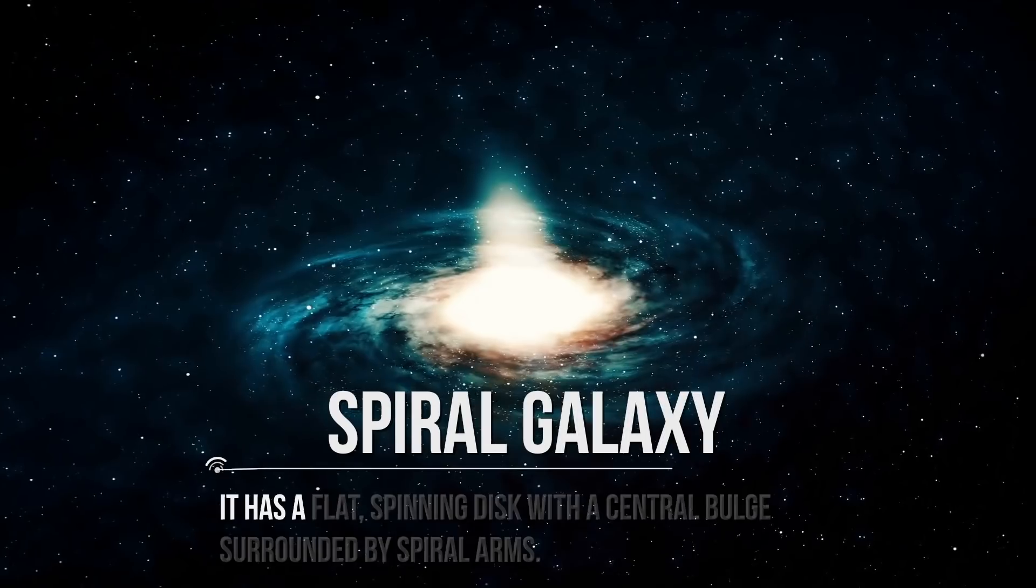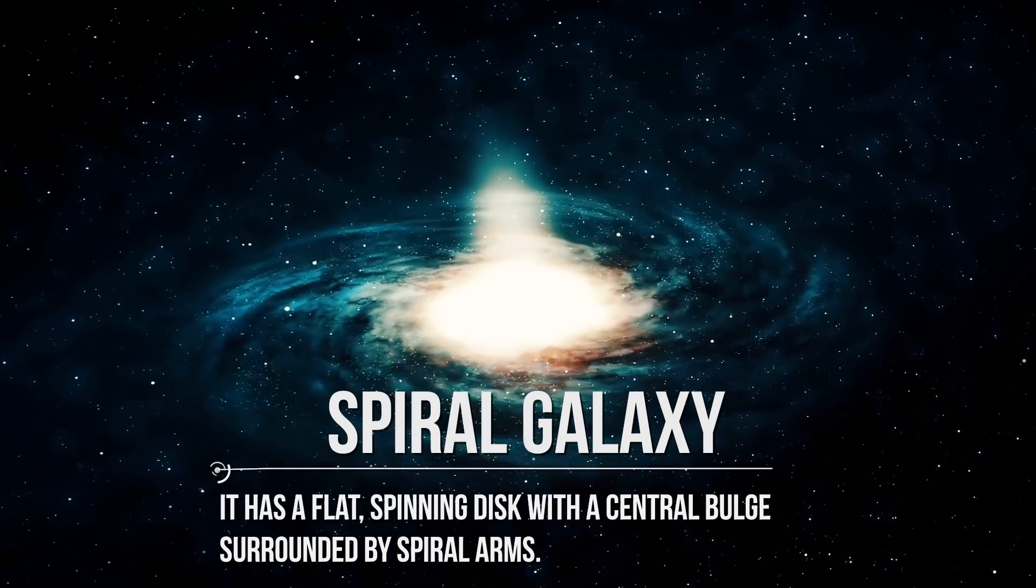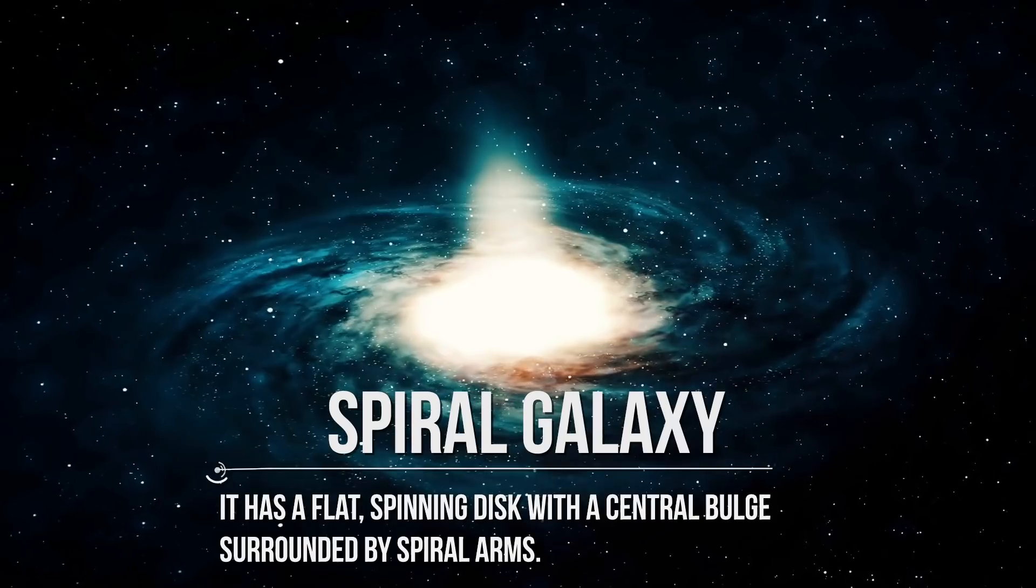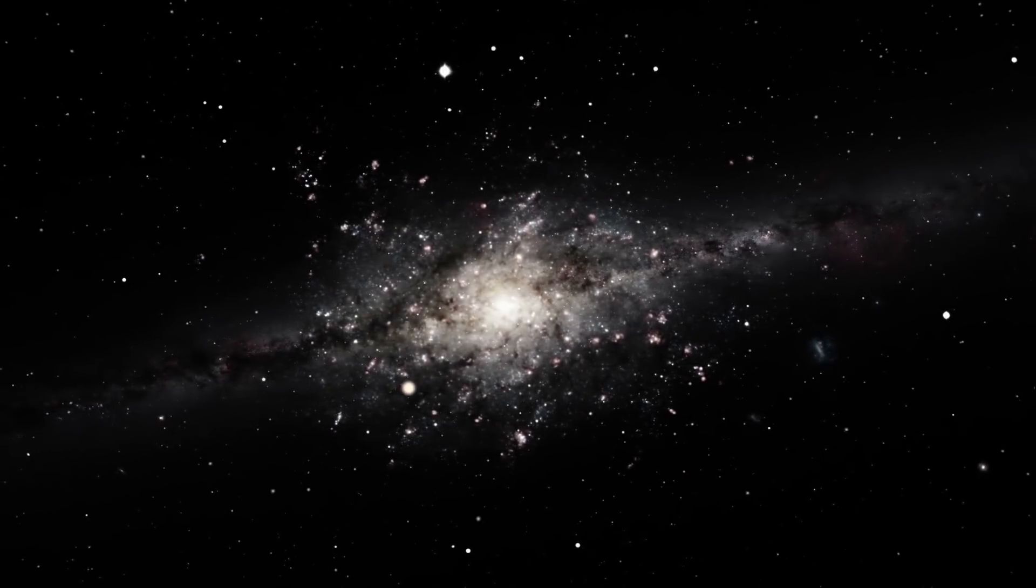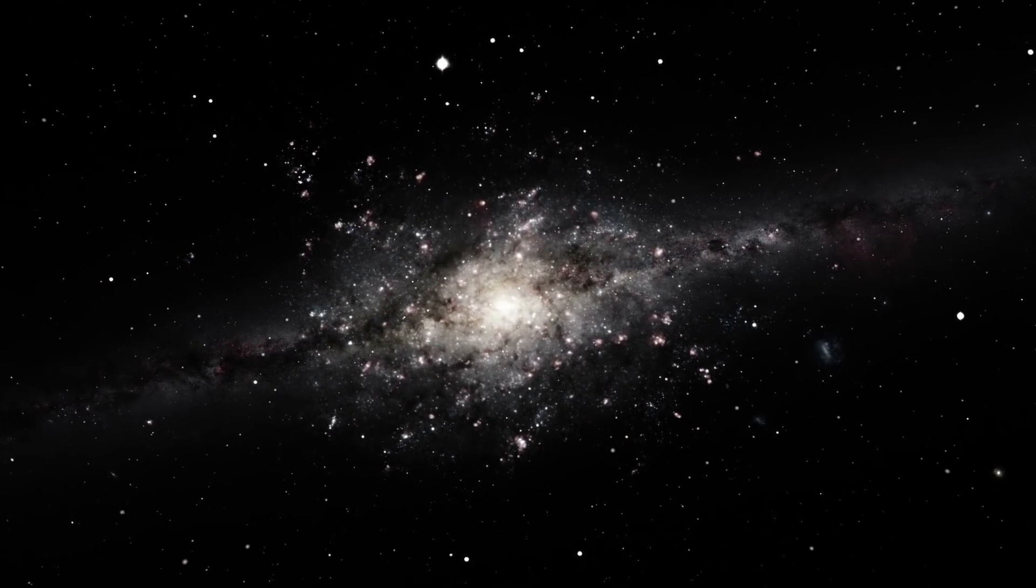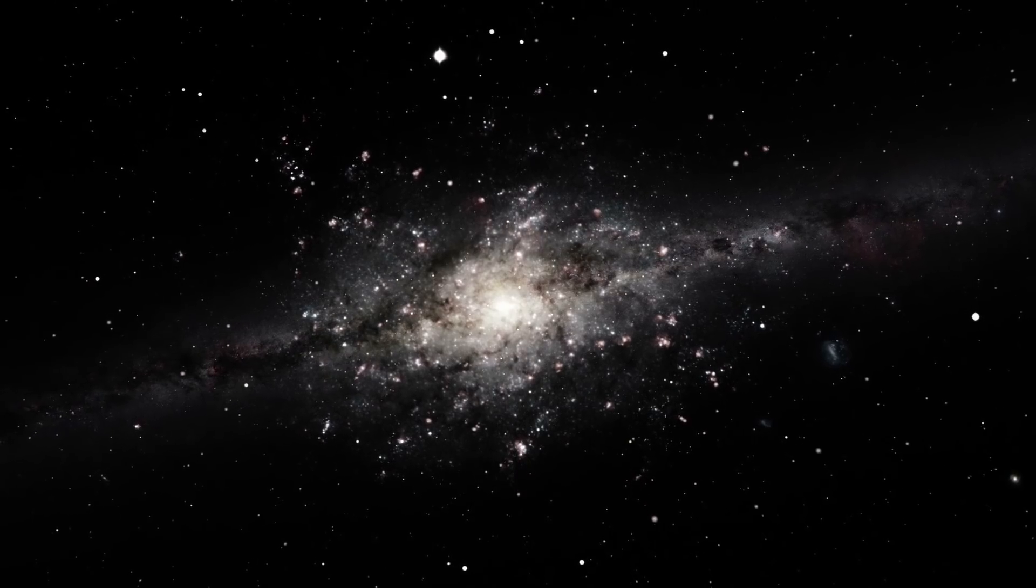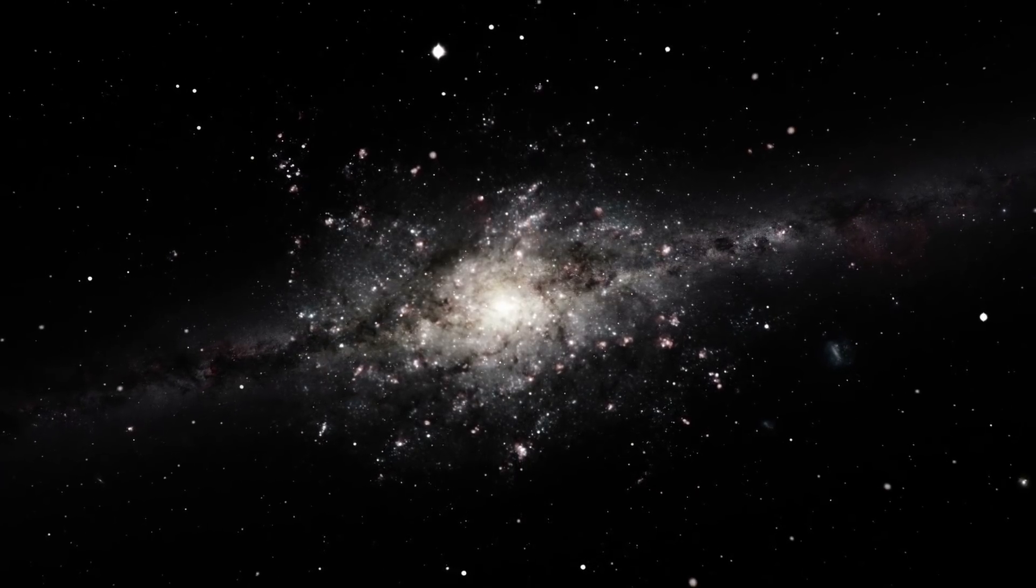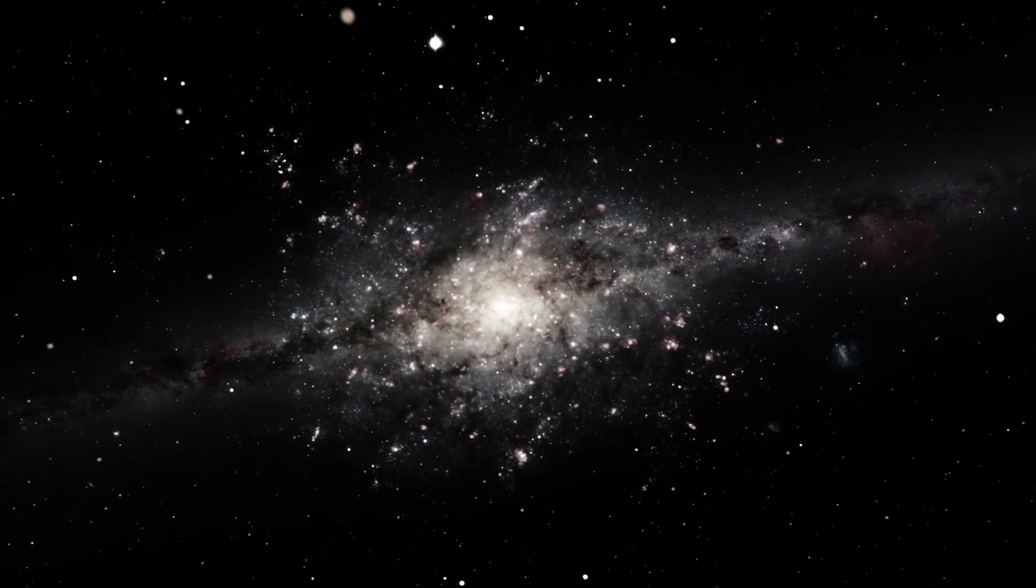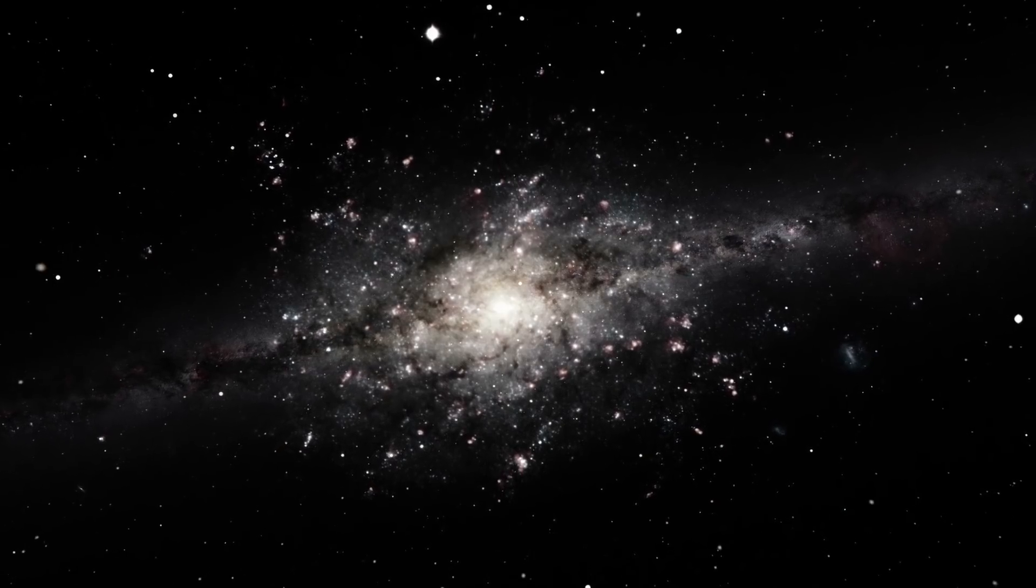A spiral galaxy has a flat, spinning disk with a central bulge surrounded by spiral arms. That spinning motion at speeds of hundreds of kilometers per second may cause matter in the disk to take on a distinctive spiral shape, like a cosmic pinwheel.